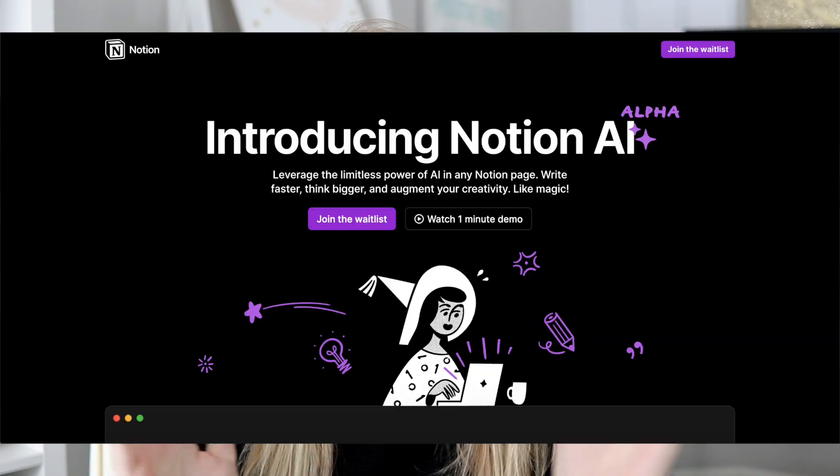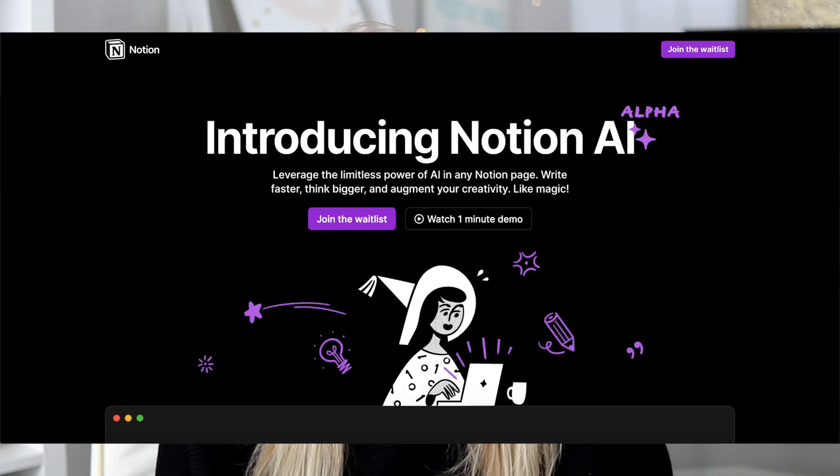So last week they announced recurring options for Notion. This week, two big updates. Notion AI was announced as well as the option to change icons for properties, which I was actually really excited about because I love icons. But let's talk today about Notion AI.